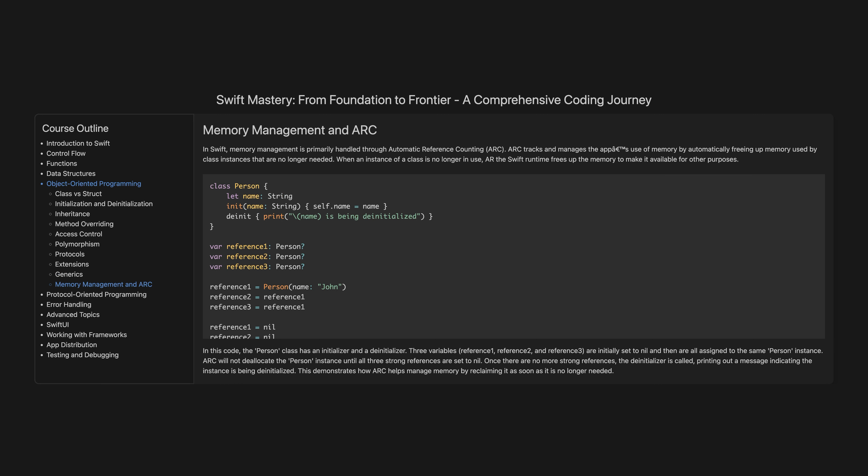Memory management and ARC. In Swift, memory management is primarily handled through Automatic Reference Counting, or ARC. ARC tracks and manages the app's use of memory by automatically freeing up memory used by class instances that are no longer needed. In this code, the Person class has an initialiser and a de-initialiser. Three variables — reference1, reference2, and reference3 — are initially set to nil and then all assigned to the same Person instance. ARC will not deallocate the Person instance until all three strong references are set to nil. Once there are no more strong references, the de-initialiser is called, printing a message indicating the instance is being de-initialised. This demonstrates how ARC helps manage memory by reclaiming it as soon as it is no longer needed.